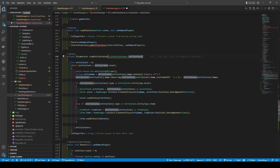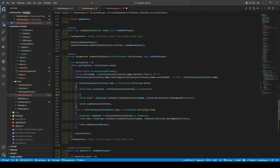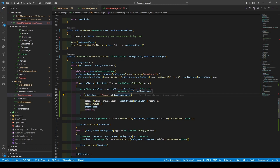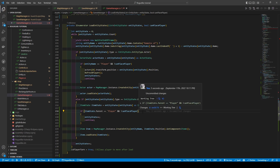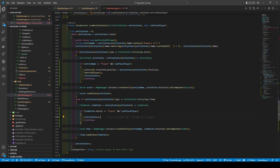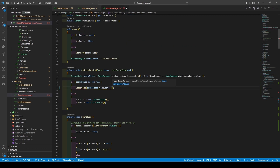Within load entity states, we're going to add a new boolean parameter called can place player. A new if statement is added within the check for entity state type being an actor — where if the entity name is player and can place player is set to false, it will set the place transform position to the entity state's position before refreshing the player and incrementing entity state. Within the else-if statement, we're checking that the item state's parent equals player and also checking if can place player is false, incrementing entity state if true before continuing. Lastly, heading to on scene loaded, we're just going to add a true to the load state call.